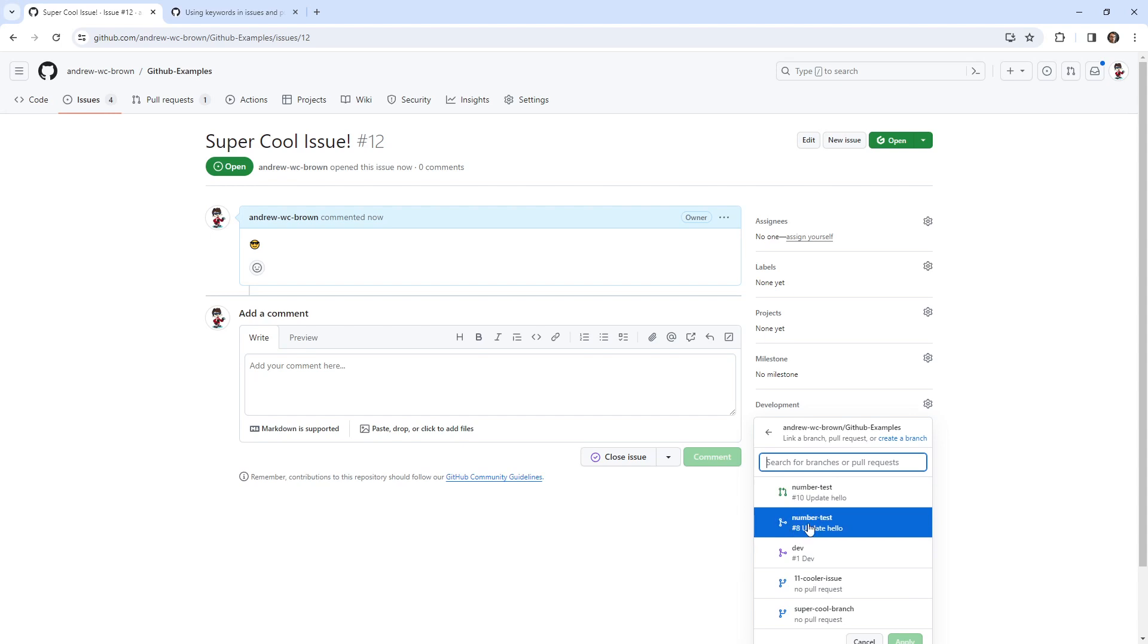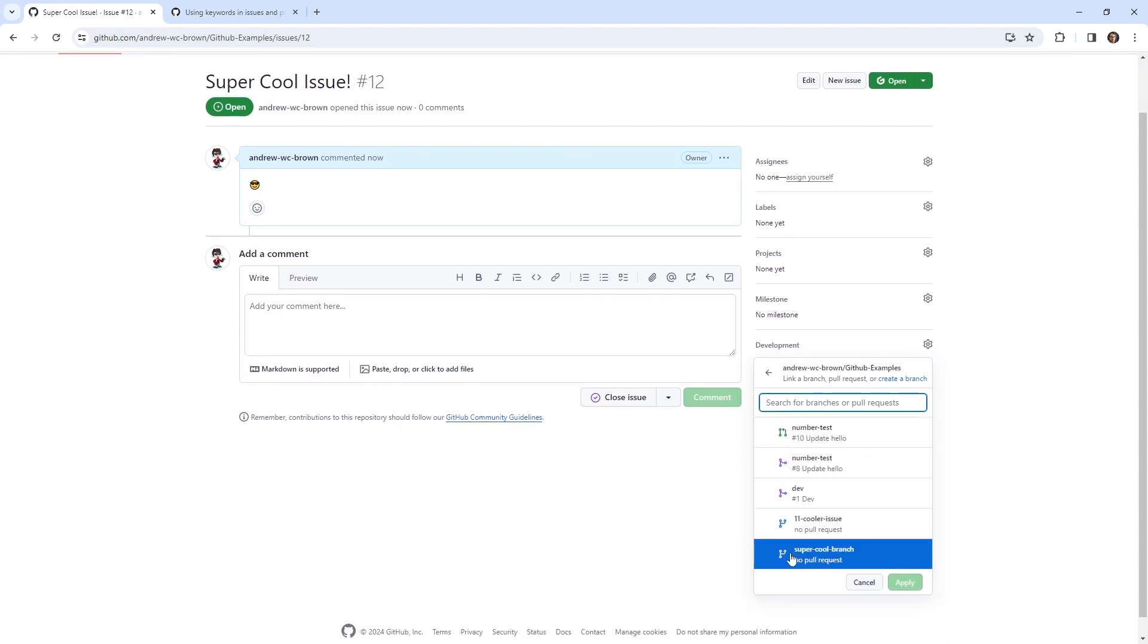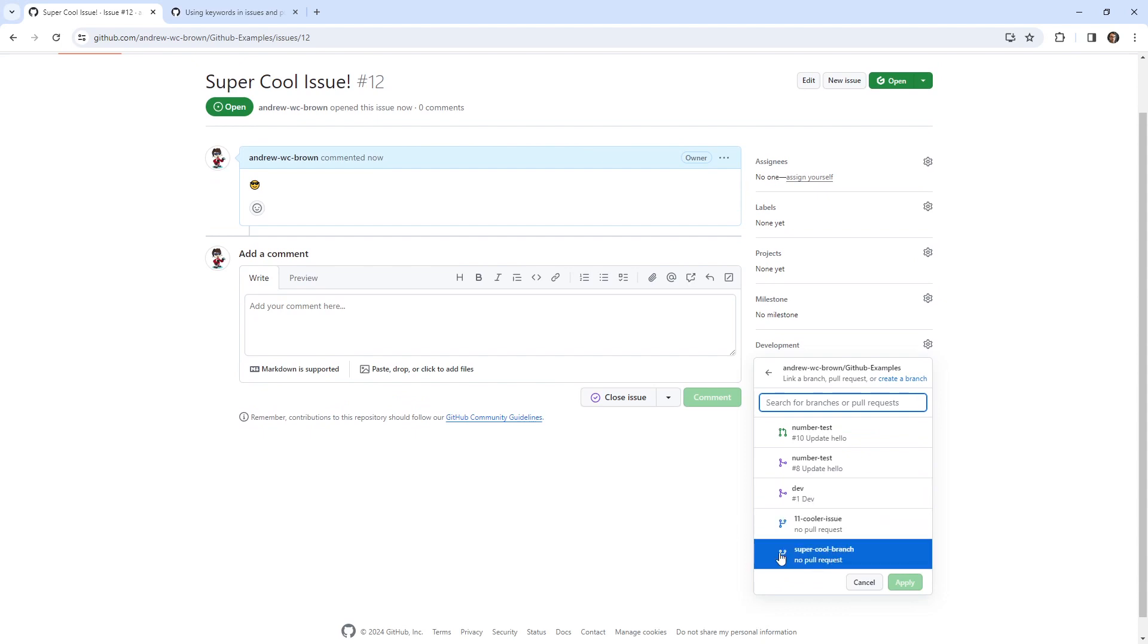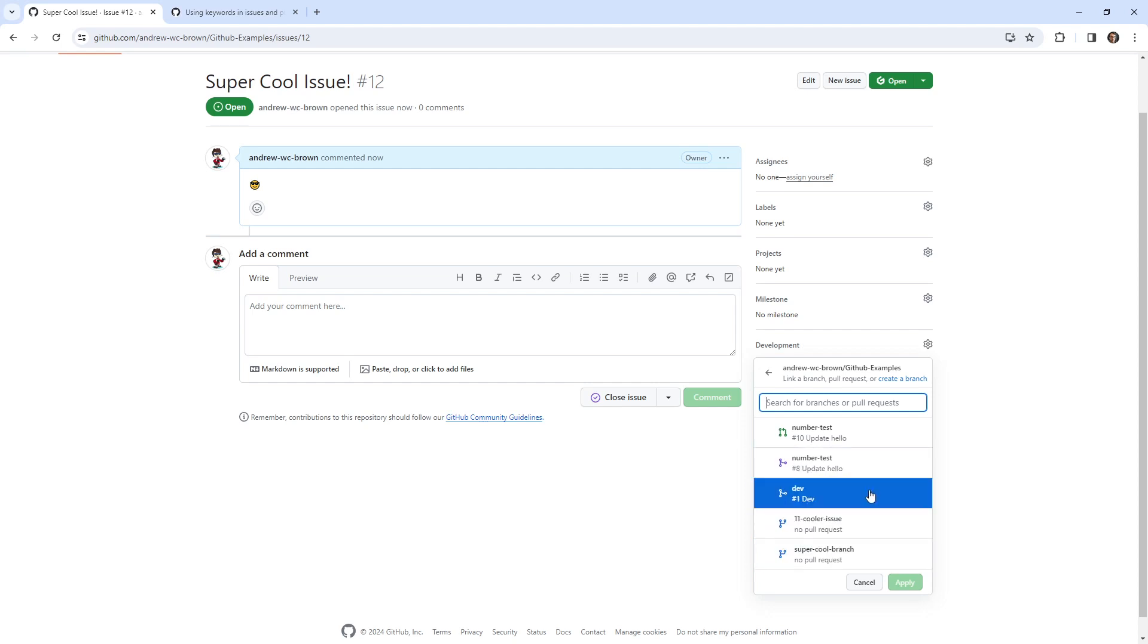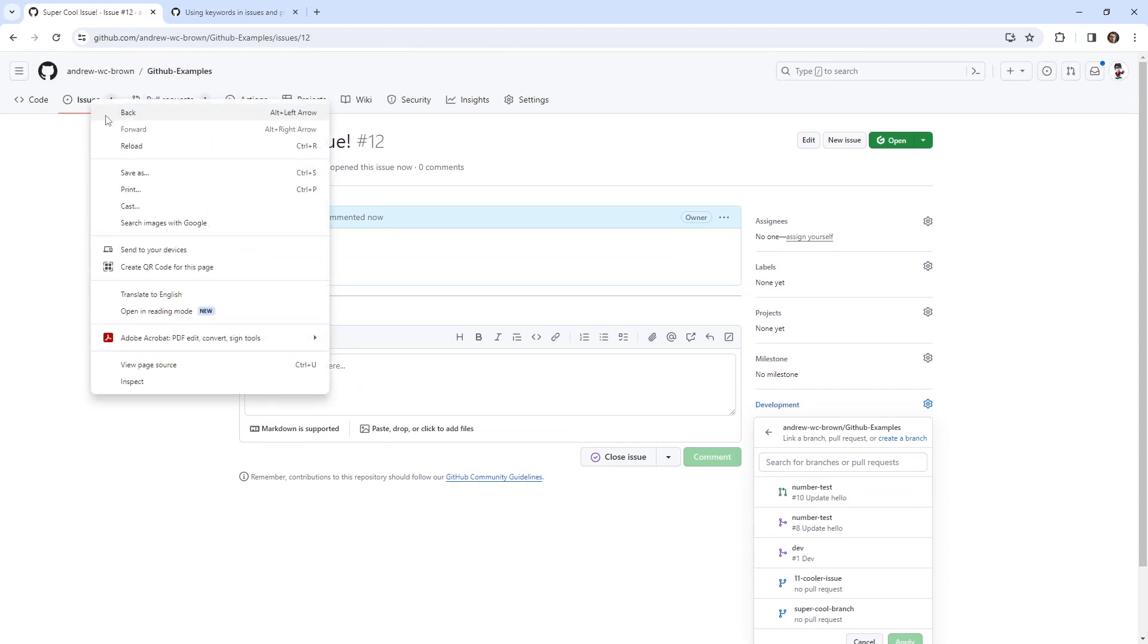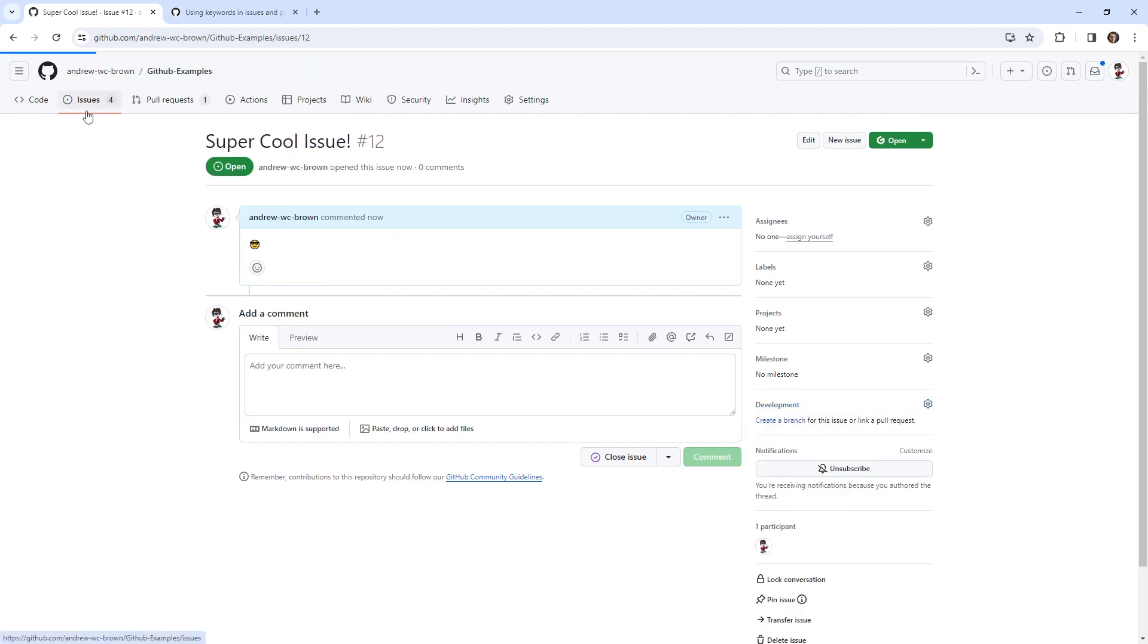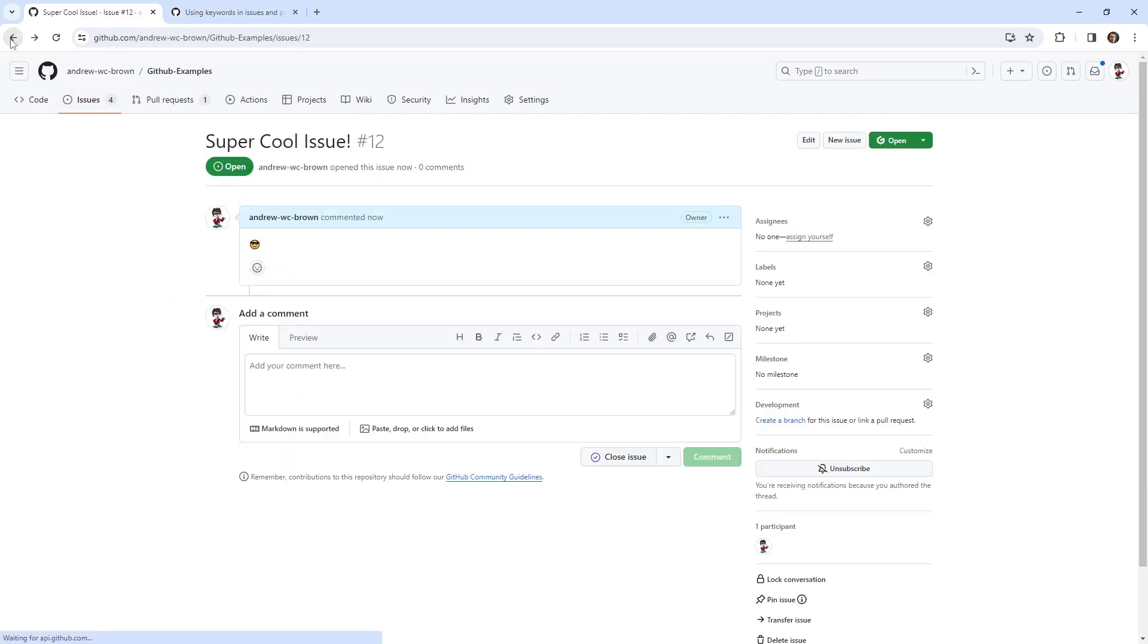And so look at the icon that tells you what it is. So these blue ones, I pretend like I know these blue ones are our branches. These purple ones are our pull requests. And this green one here is I have no idea. Is that another issue? Can you link issues to other issues?